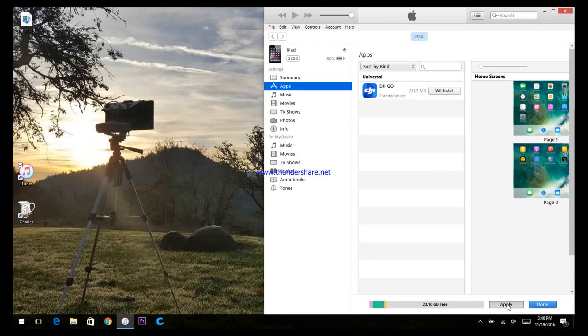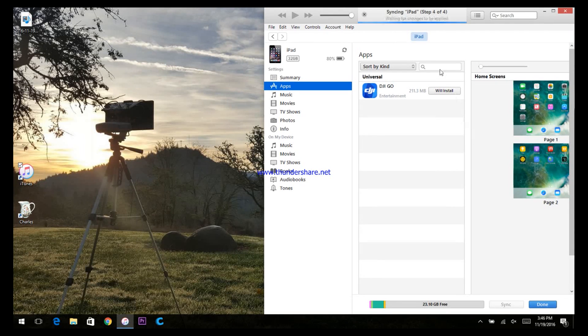Now click the Install button again. Click Apply and this will re-install the version of DJI GO that you just downloaded.